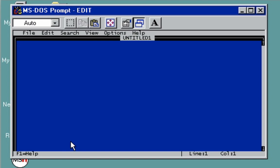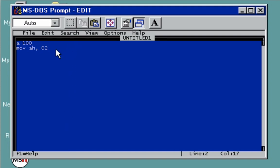This is where we're going to type most of our commands. First, we need to set up our assembly. We're going to set a 100 as our starting address, and then we're going to use move AH 02. We're going to display a single character.